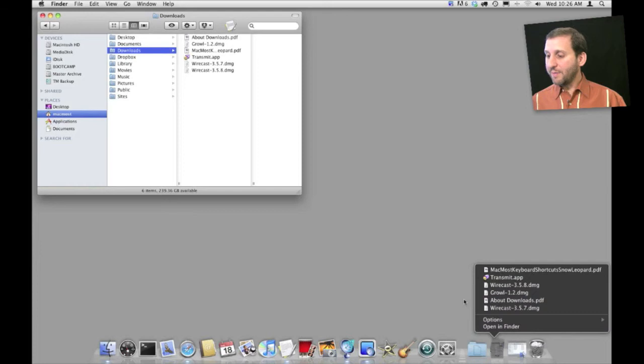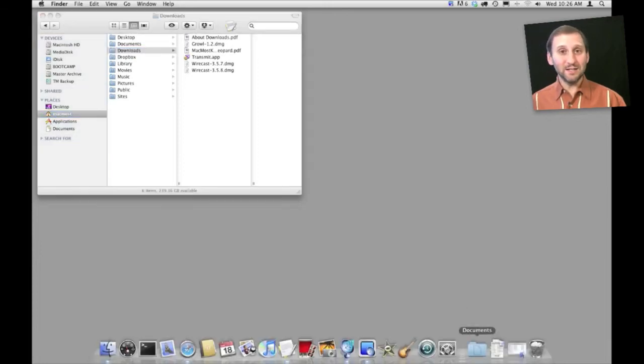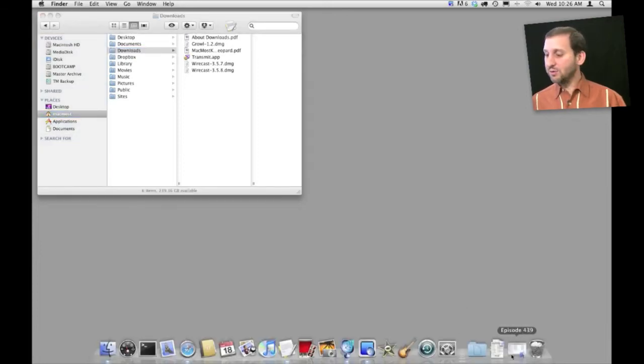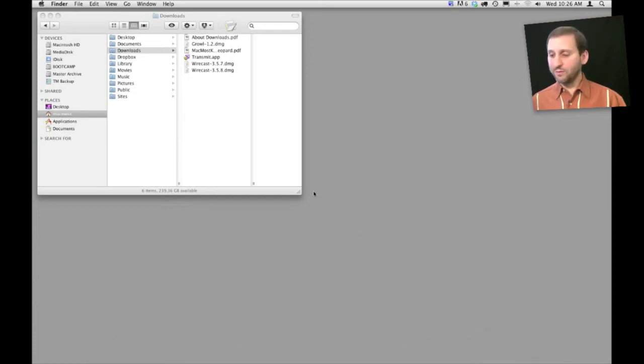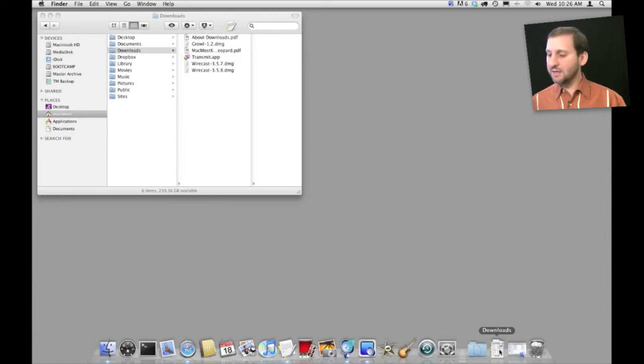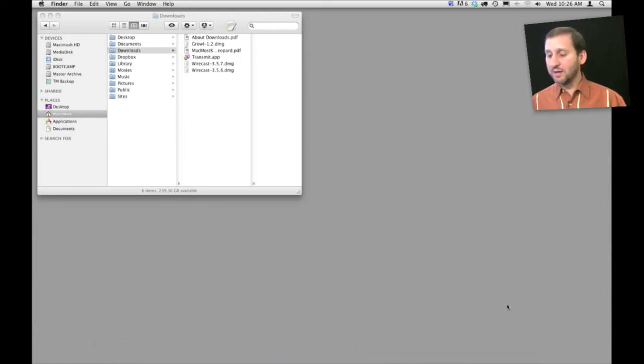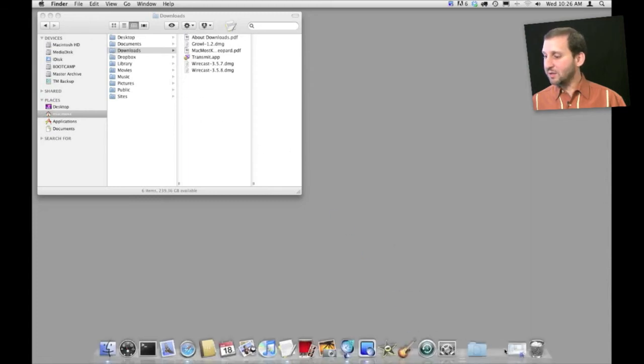A common question I get is that somebody has accidentally deleted their Downloads folder. Usually this means they haven't deleted it from here in their User folder. They have just removed it from the Dock by accident. So if you actually do that like I just did there you can go back to your Downloads folder and drag it back in to the right side of the Dock.